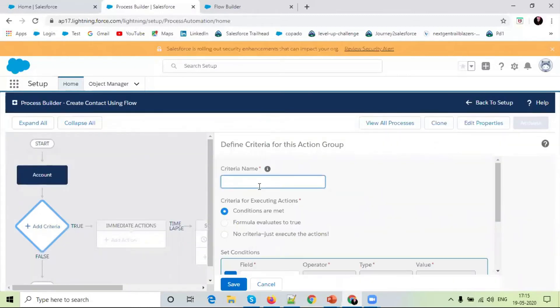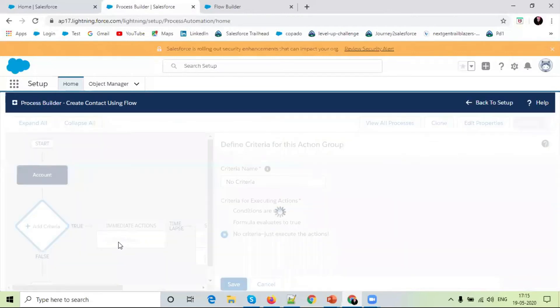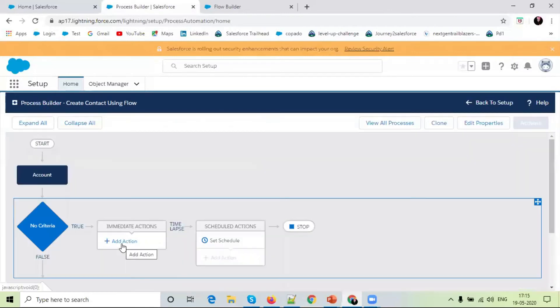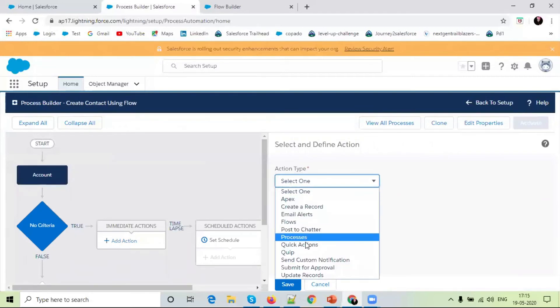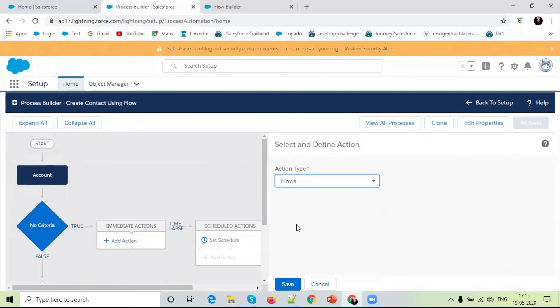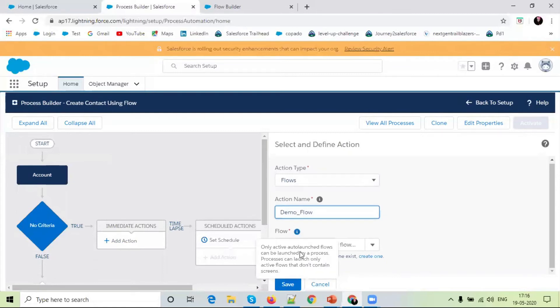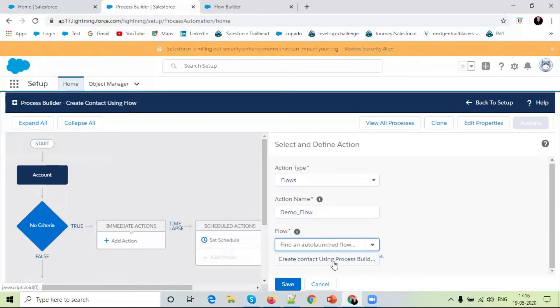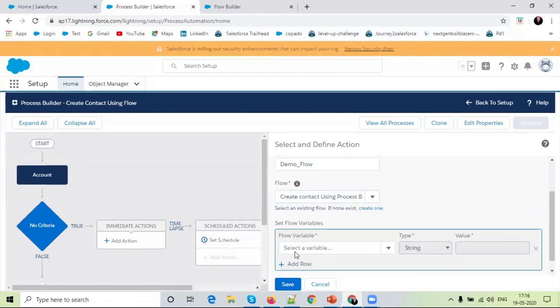No criteria. Save. Add action. Select action type Flow. Select flow. What we have created: Create contact using process builder. Select the flow. Here we have created